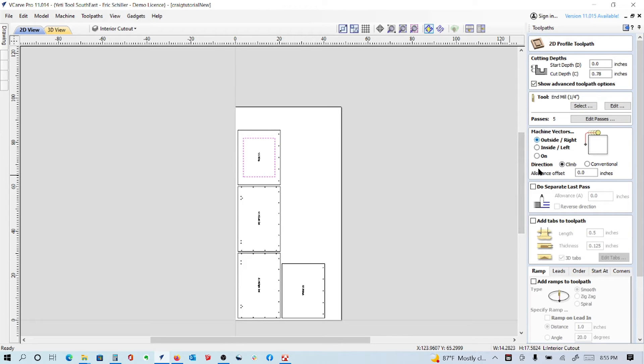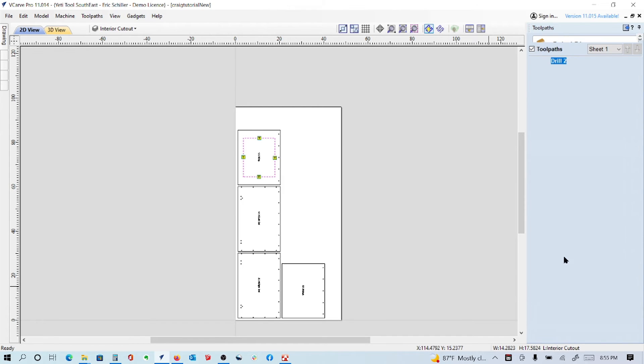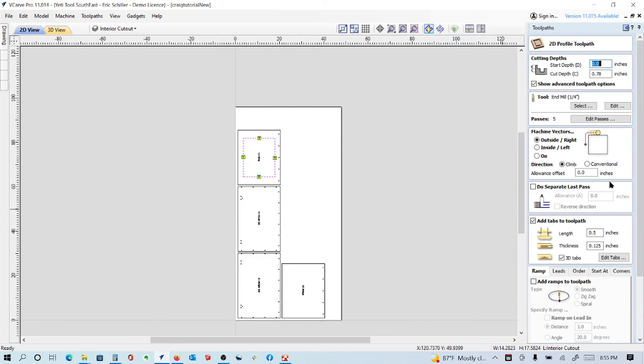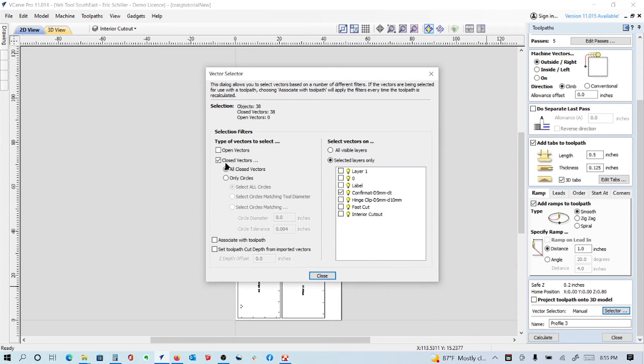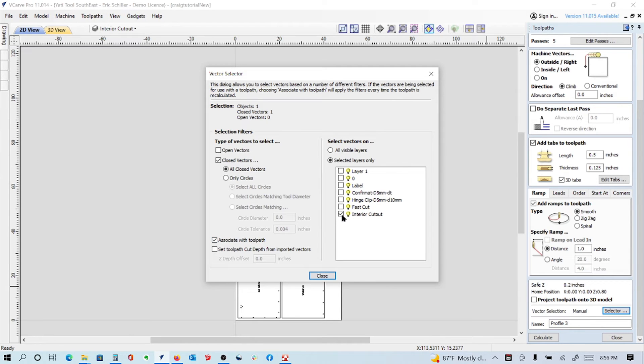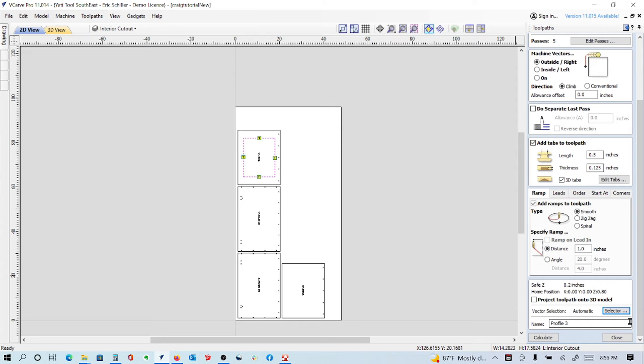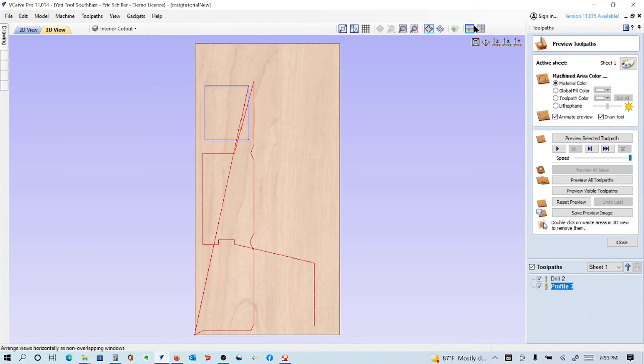I'm going to stay outside the parameters. I don't need to do a separate last pass on this interior part. I'll add tabs - do four and add them. That's fine, they're in a good place. I'm going to add a ramp to it over one inch. Now rather than calculate, we're going to go to this selector. In this selector, we're going to tell it of any closed vectors, I want to associate a toolpath if it is called the interior cutout. Closed vectors, associate with toolpath - this is what links them all together. If it's called interior cutout, I want it to do this toolpath strategy.